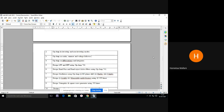Op-amp as scalar summer and voltage follower — operational amplifier has many applications. It is used in calculators for adding and subtracting. This IC can be used as differentiator, integrator, filters, oscillators, multivibrators; you can design Schmitt trigger and generators using IC 741. The next application is scalar summer and voltage follower.